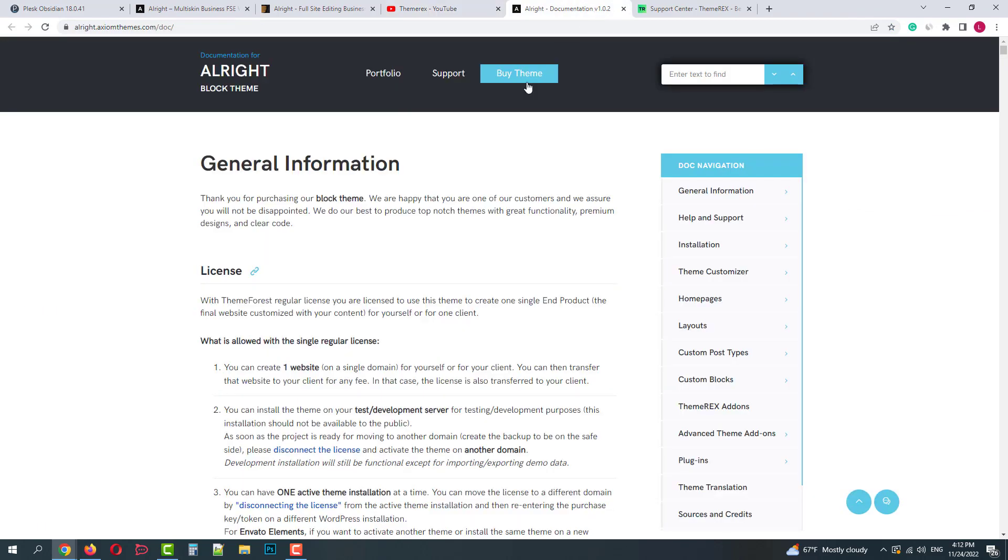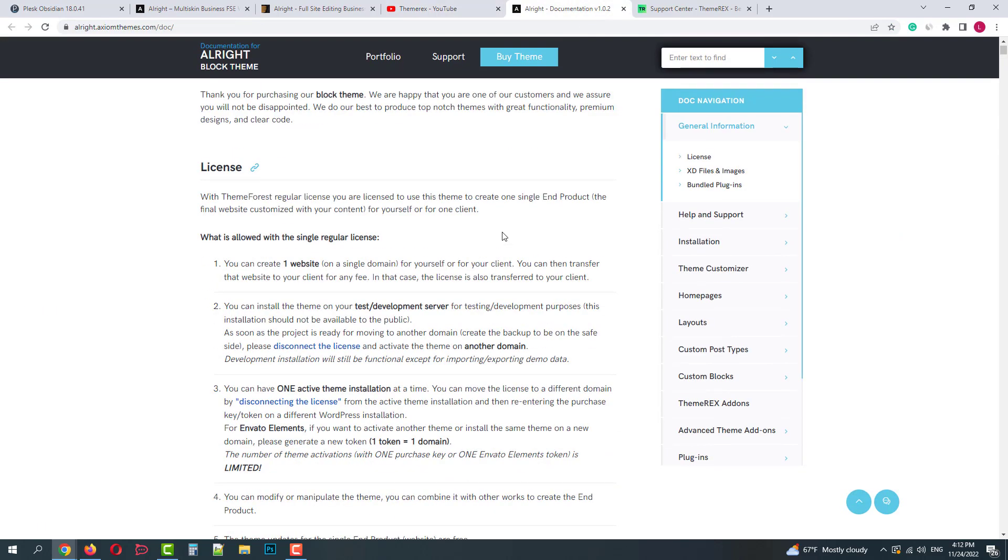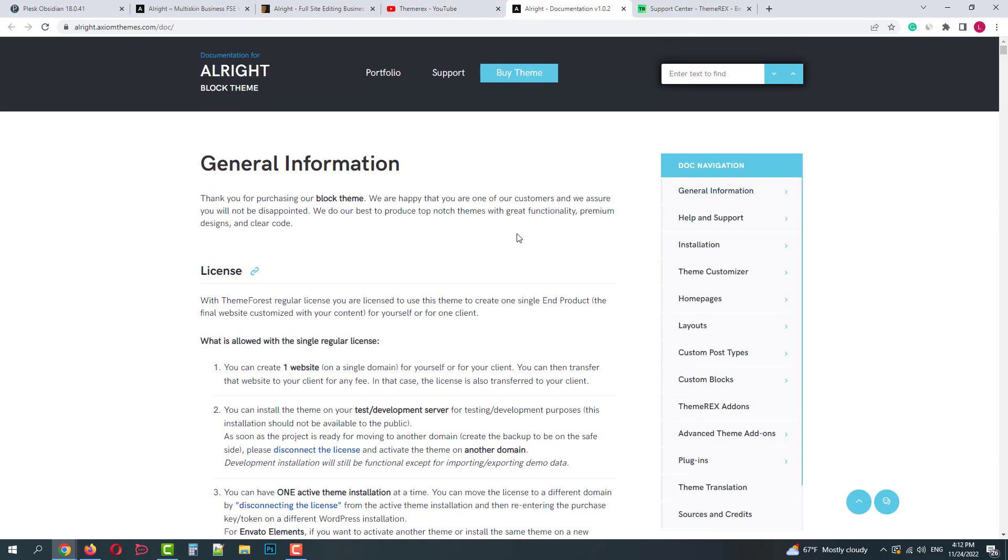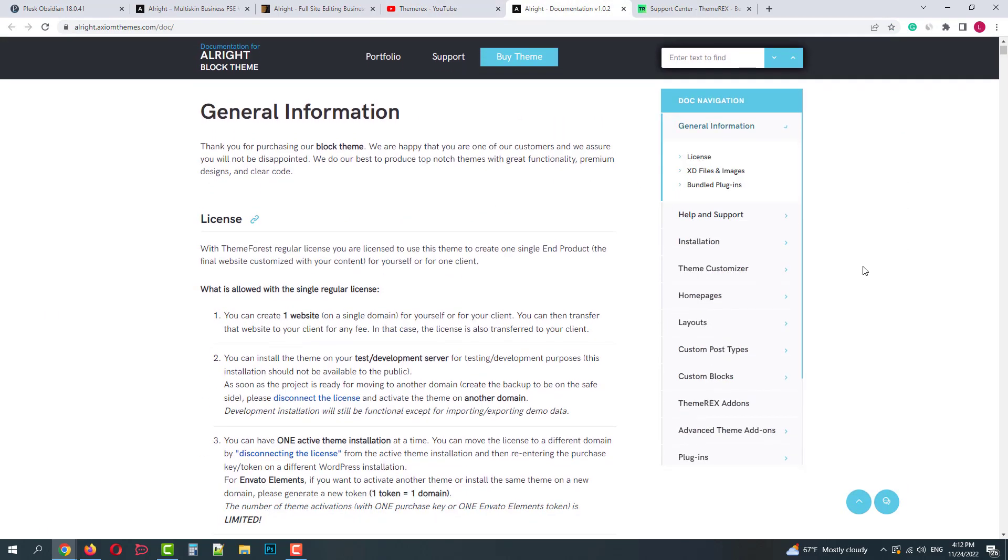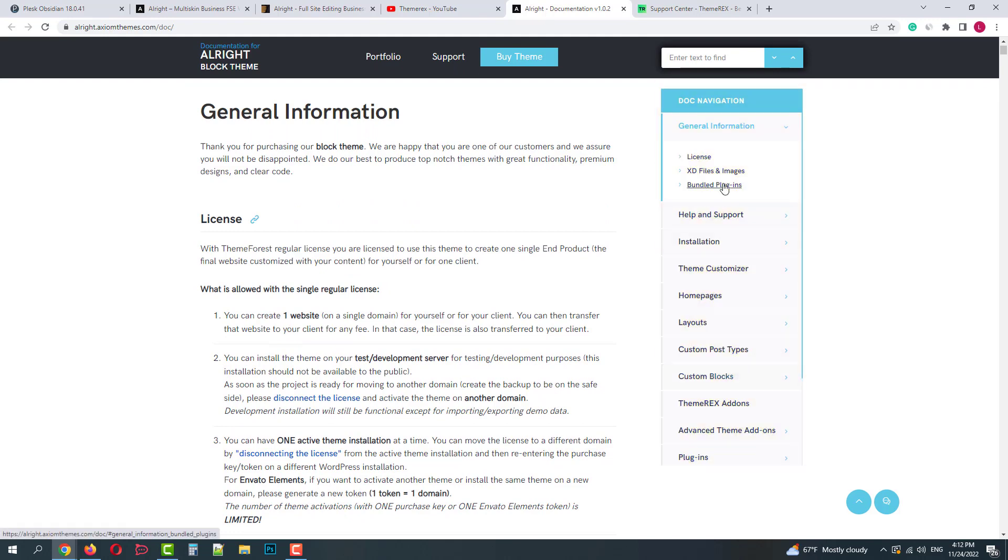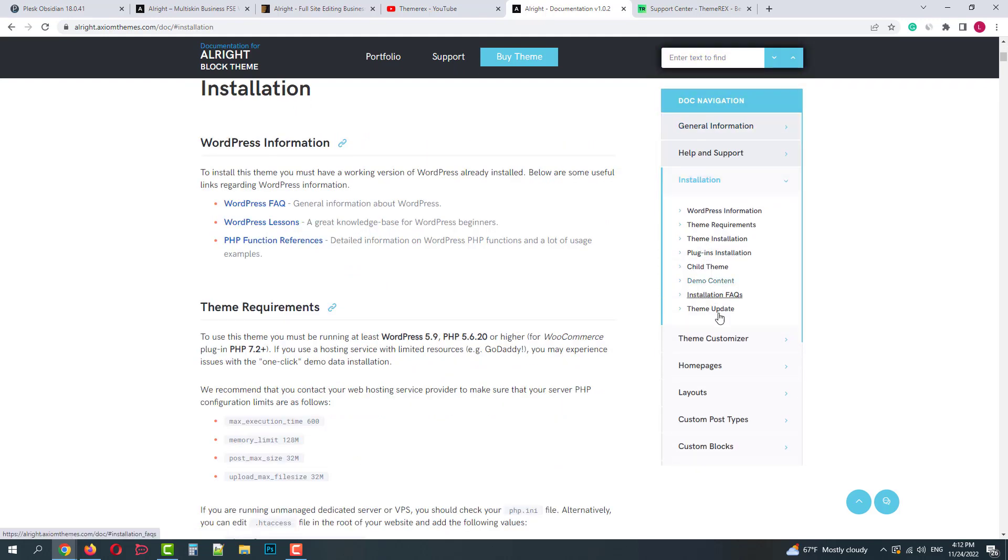In the documentation you can learn more about the theme, its parts, tools, and settings. It has a quick navigation sidebar and search field.